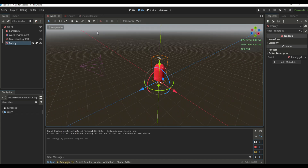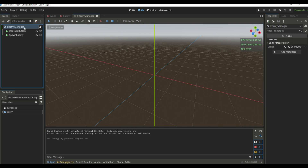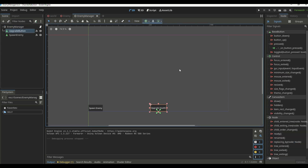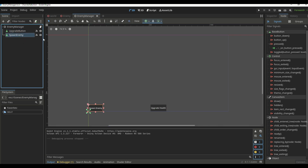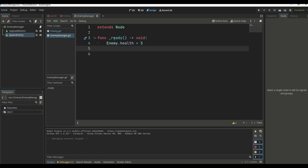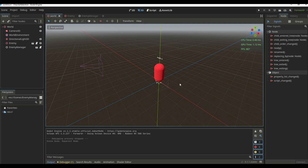Next we create a new scene with a node renamed to enemy manager, and add two buttons: an upgrade button to upgrade health, and a spawn enemy button. We create a new script for the enemy manager and connect the press signals for both buttons to it. Inside the enemy manager's ready function, we get the enemy class, get the health variable, and change it to 5. We add the enemy manager to the world scene and try running it.